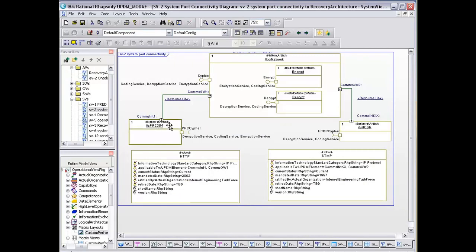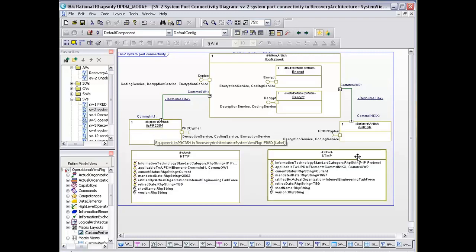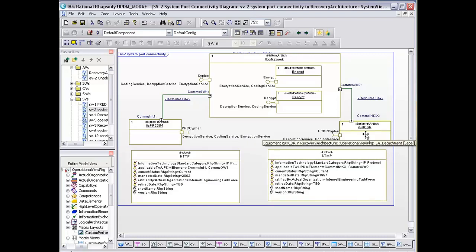What we have here are our encryption, or sorry, our PRC-354, which is in the recovery equipment, and our HCDR, which is in our light armor detachment, both communicating with a network.